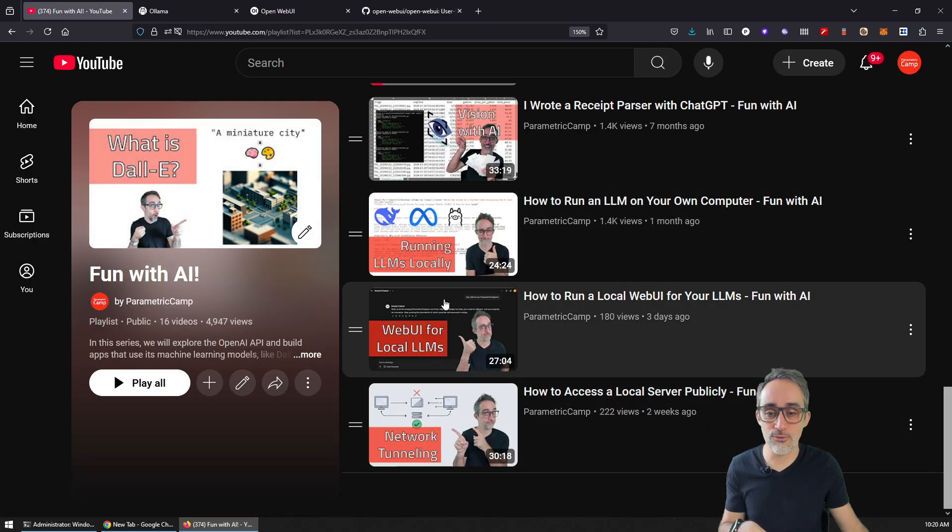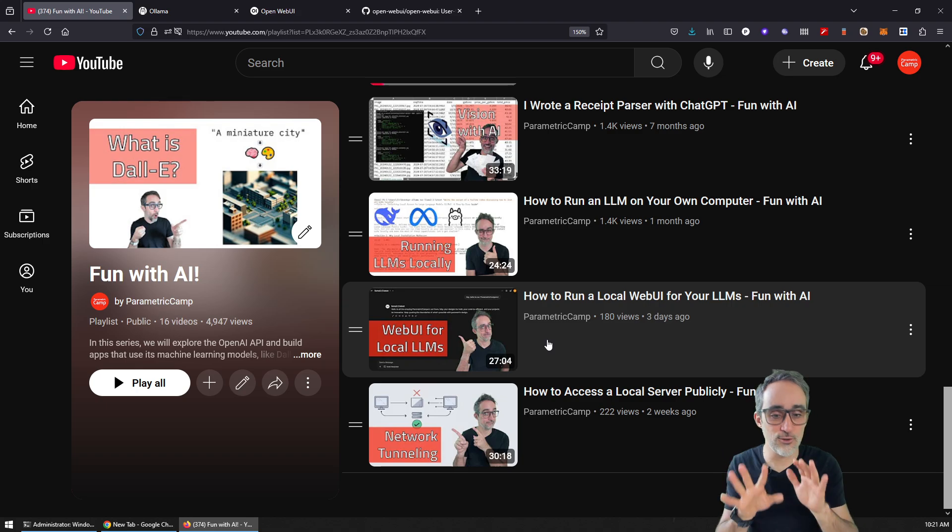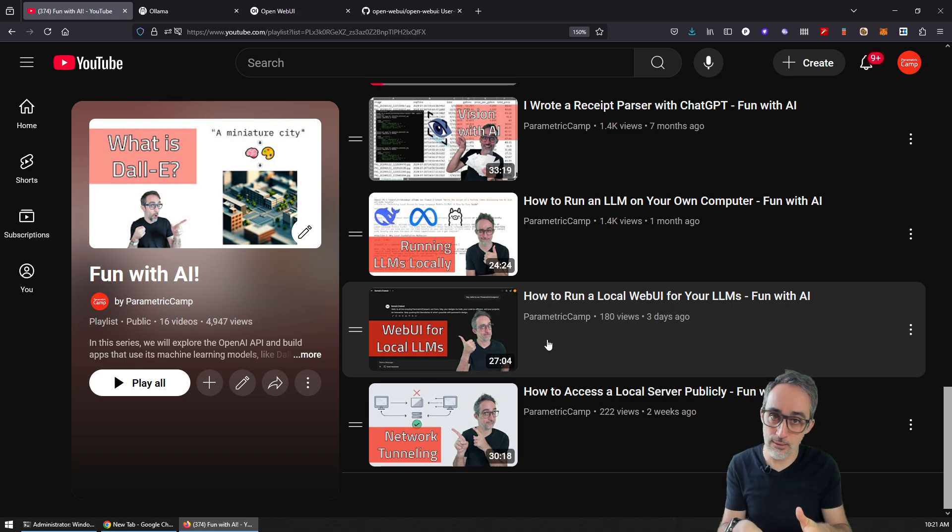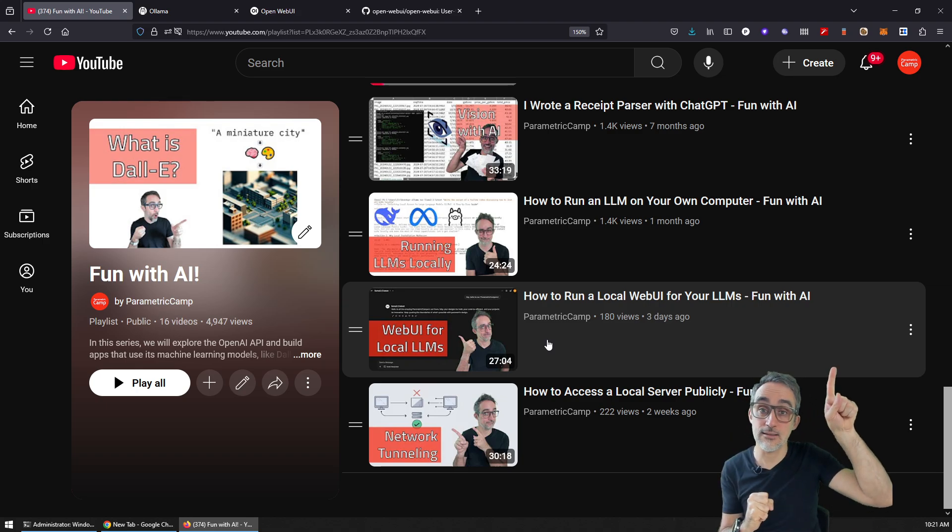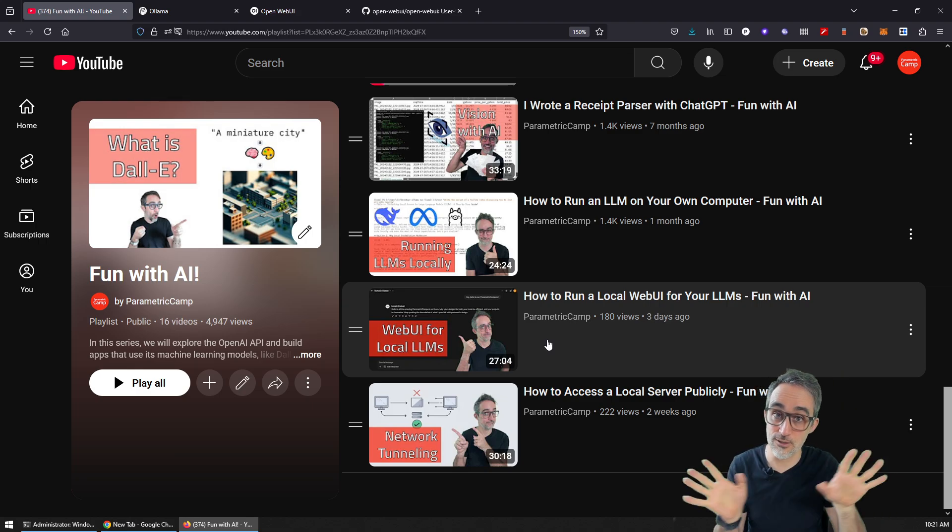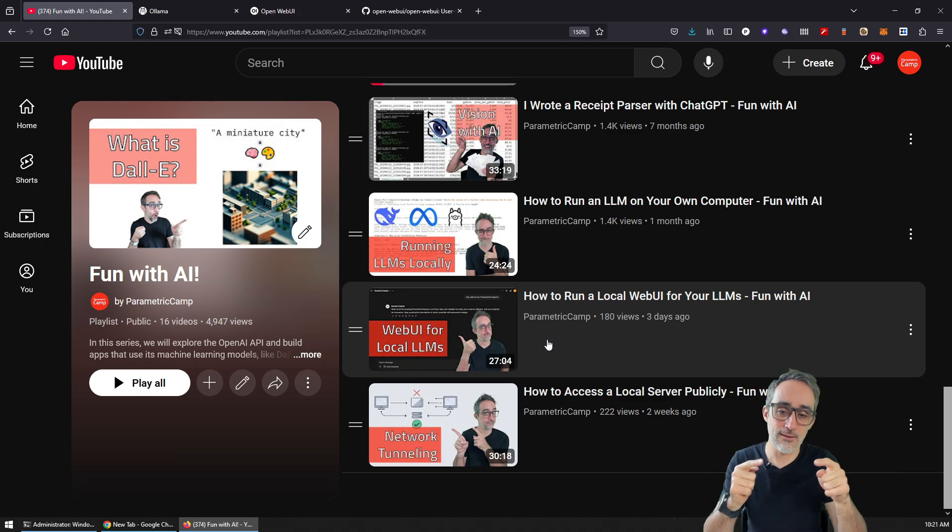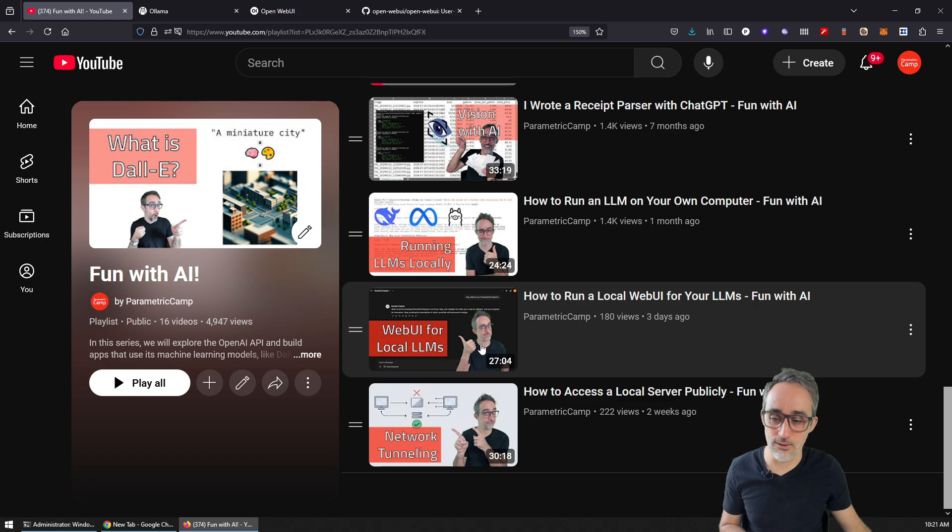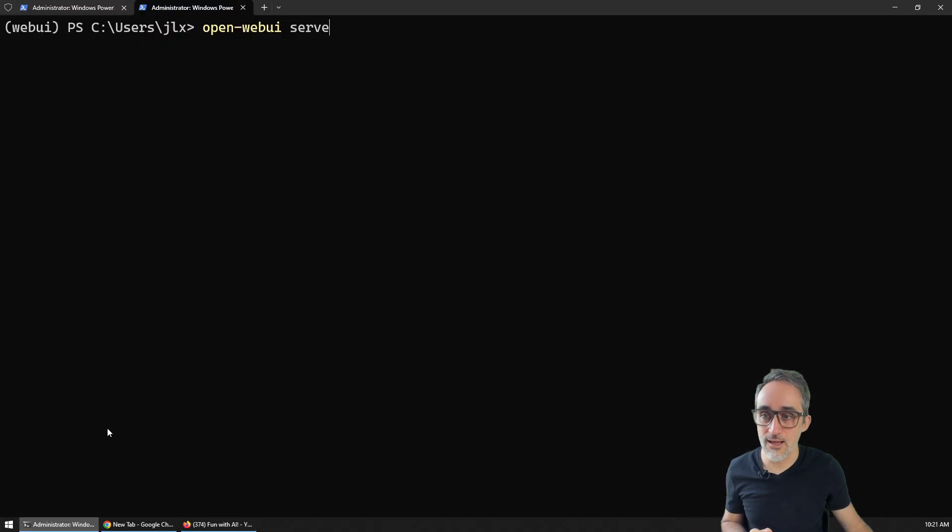Installing this is slightly more involved than Ollama. Ollama is pretty straightforward, but I also have another video where I go through the entire process of how to run and install WebUI locally. So there's going to be a card popping in the corner so you can go to this video and look at all the details, and there's going to be a link to that video also in the description of this video.